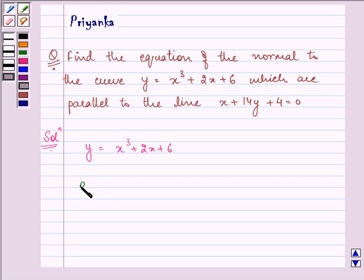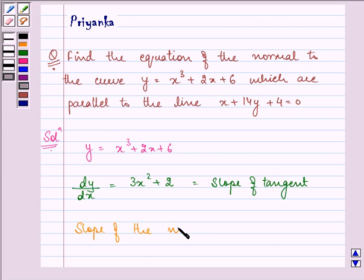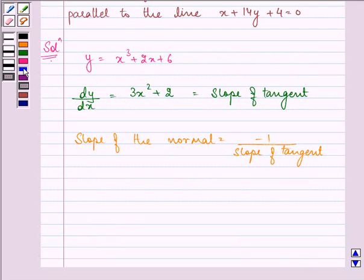On differentiating with respect to x we have dy/dx = 3x² + 2. This is the slope of the tangent at point (x, y). Now the slope of the normal is minus 1 upon the slope of the tangent, which is equal to −1/(3x² + 2).